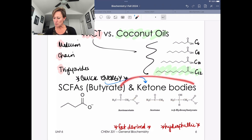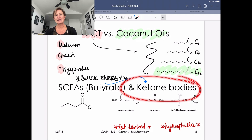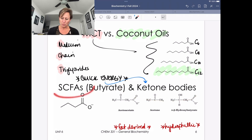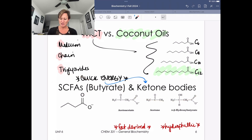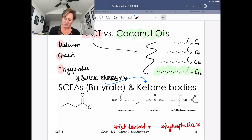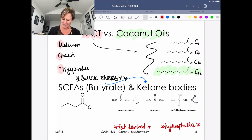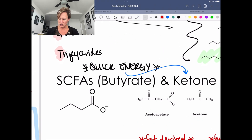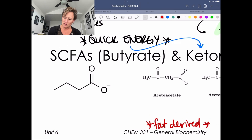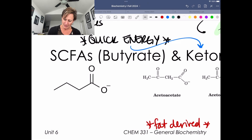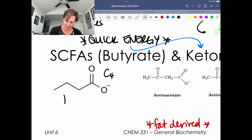Now let's talk briefly about the smallest of fatty acids: butyrate, with small chain fatty acids. This is a C4 — a four carbon fatty acid. Let me zoom in here to highlight it. This is butyrate.